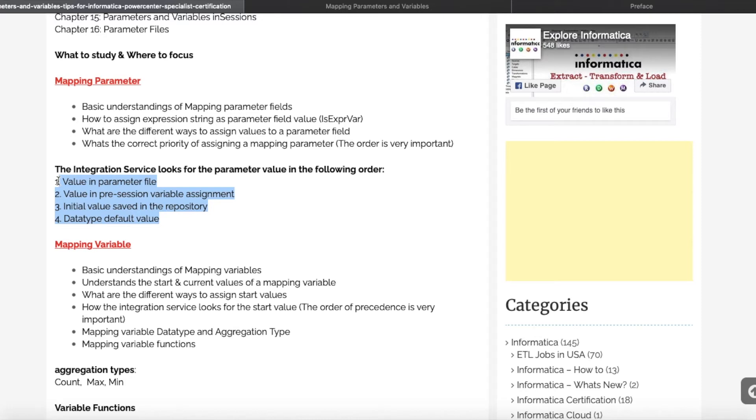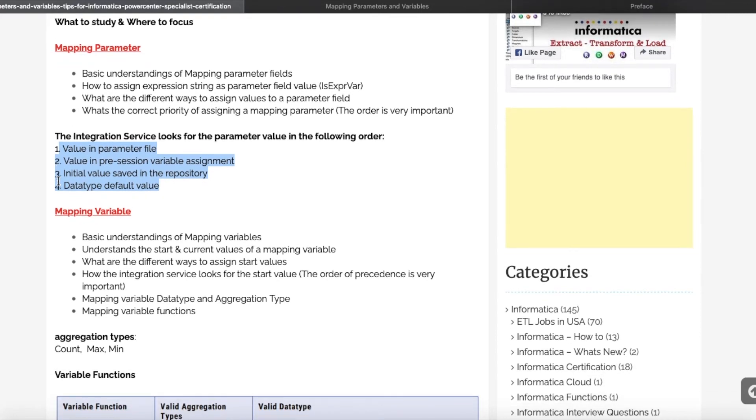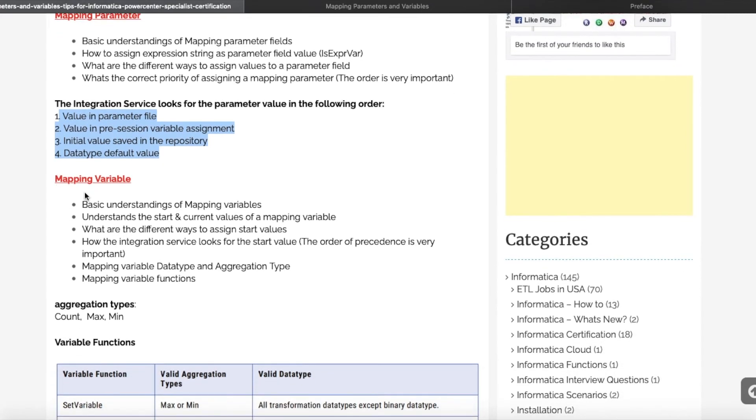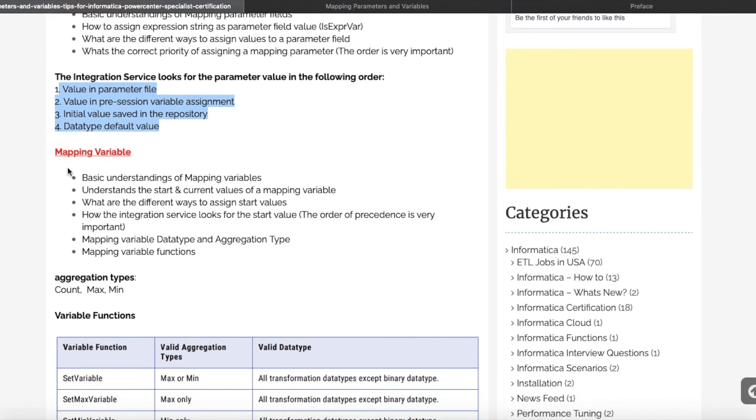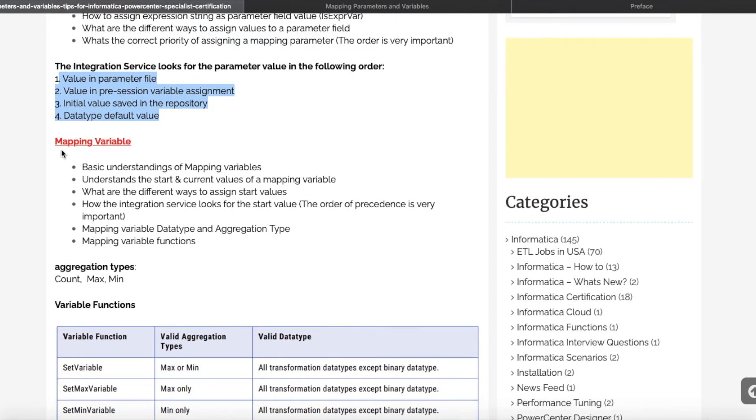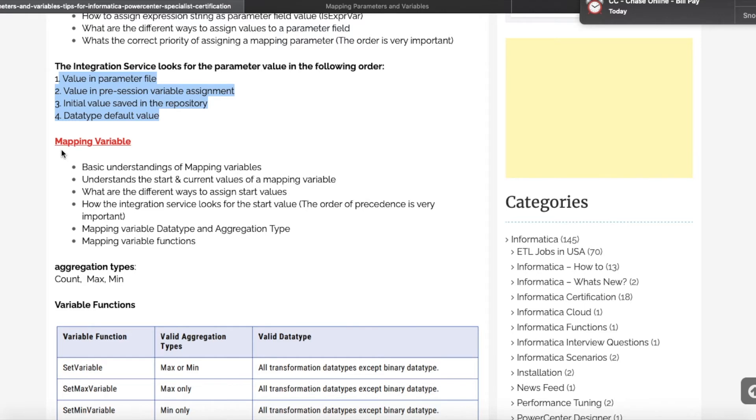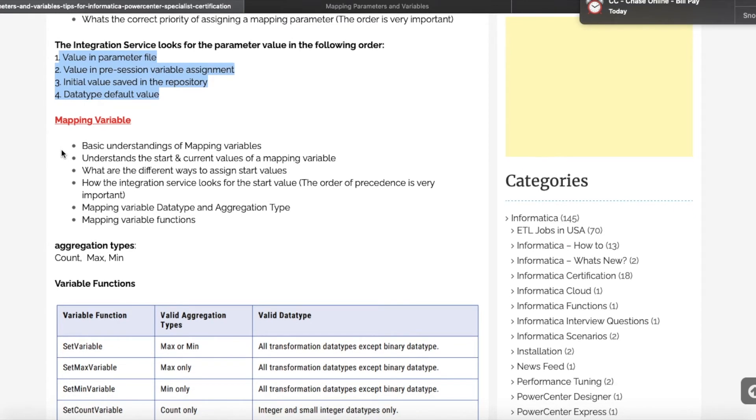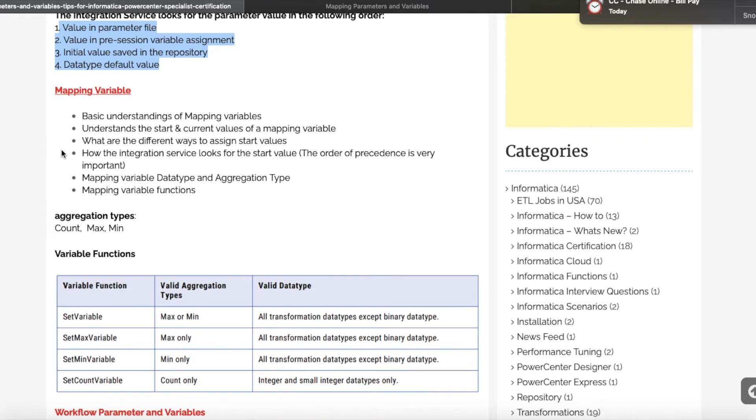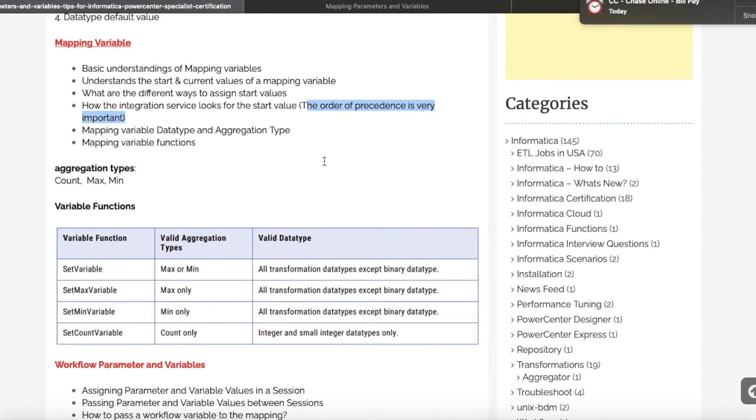When we go to mapping variables, same thing: what is a mapping variable? What is the difference between mapping variable and parameter? Here also we can assign a start value in multiple places. So if you assign the start value in multiple places, in what order will the Integration Service assign the value? Again, it's very important.